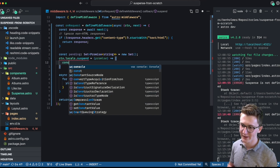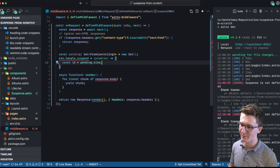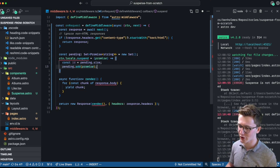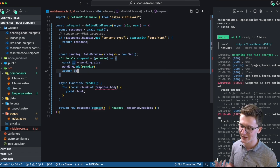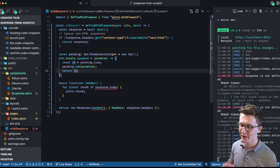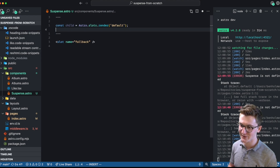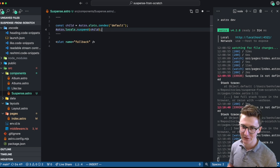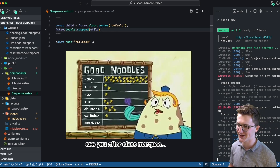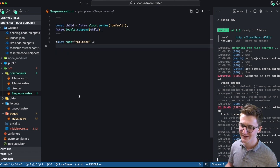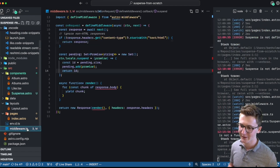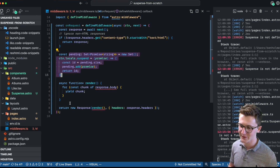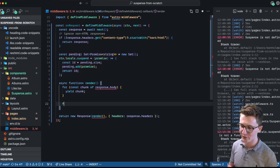In order to get an ID, we can rely on the size of our pending Set. This ID is going to match up the fallback with the actual content. Then we push our promise onto pending and return the ID back to the Suspense component. Over in Suspense, we access locals and call suspend on the child. This is going to lift up our promise so we can access it from our middleware. Now we have our array of pending promises, and we want to loop over those and yield those chunks.